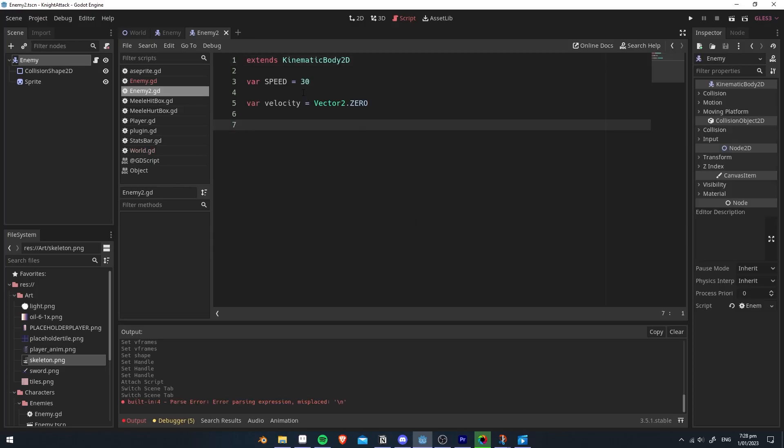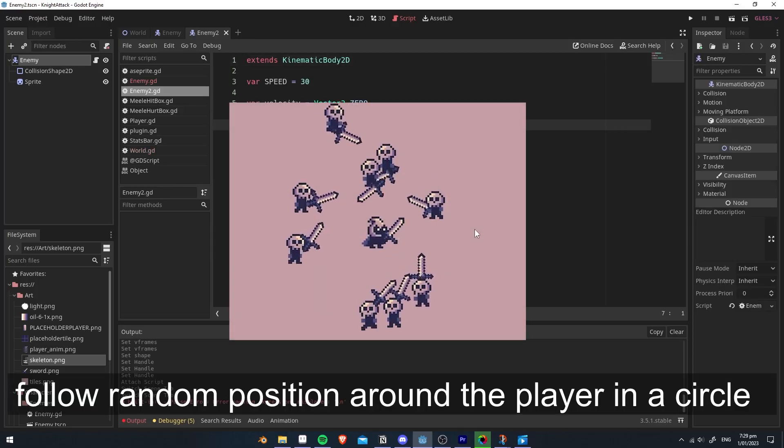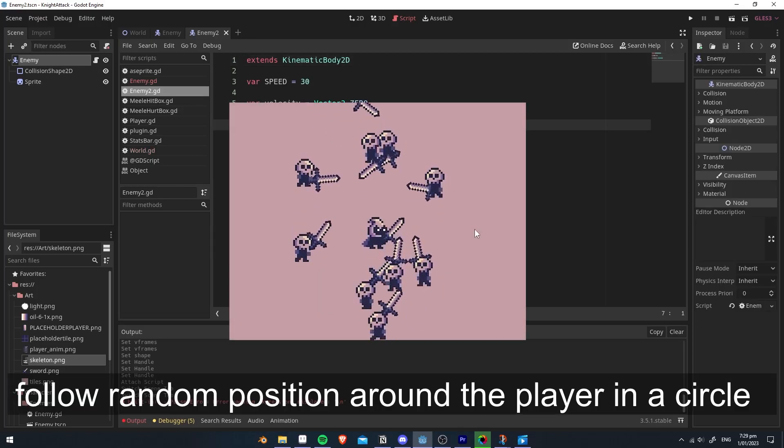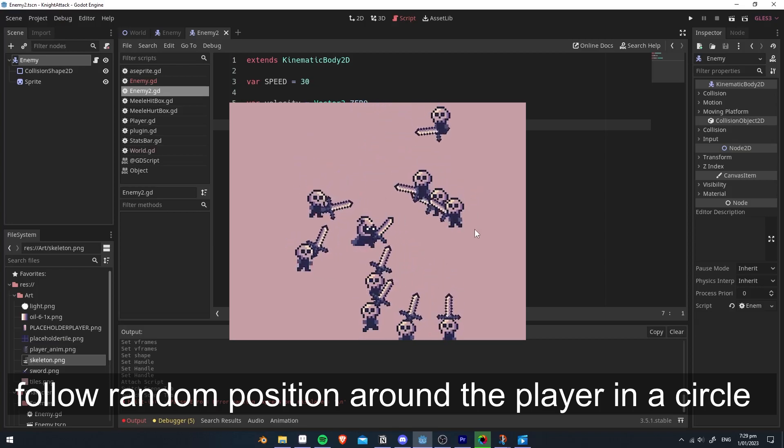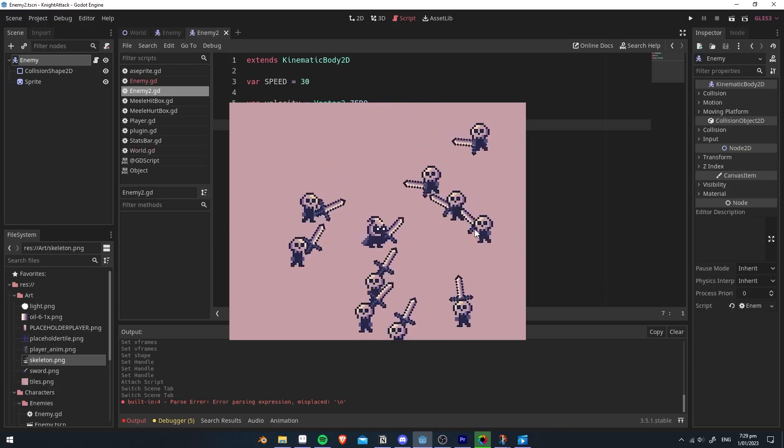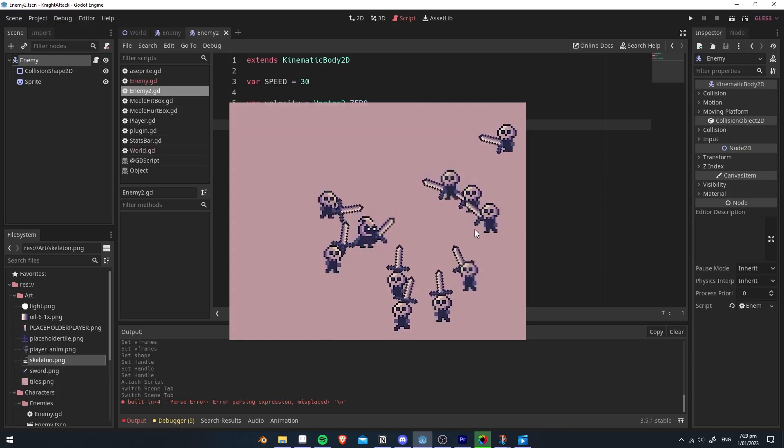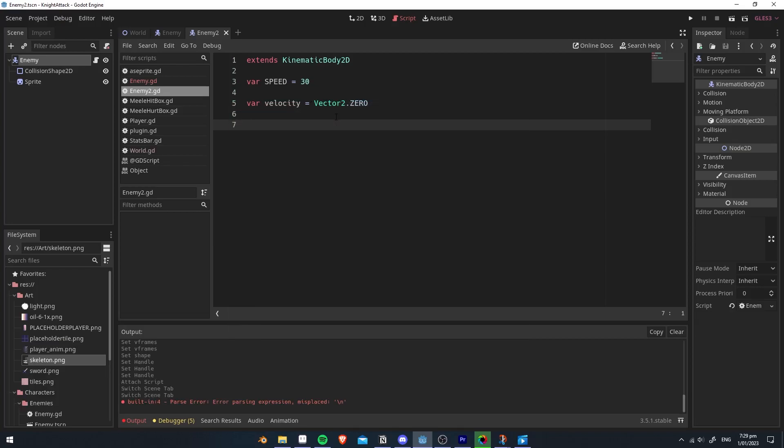Create a speed and velocity variable, and the first thing we're going to do is we're going to make it so it follows the player. To do this, we're going to use a state machine.